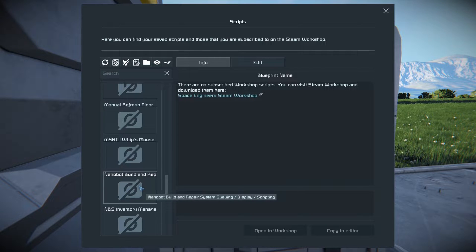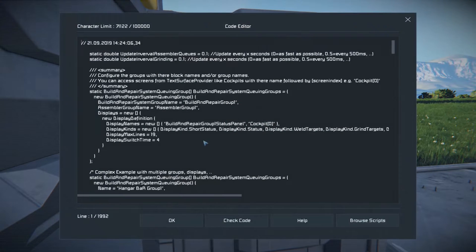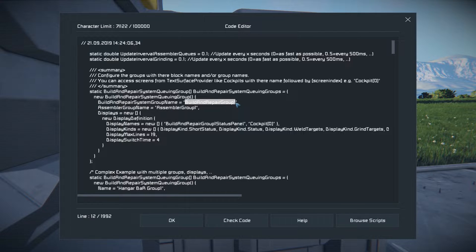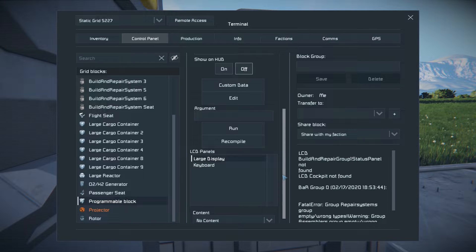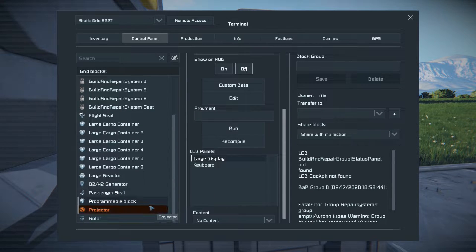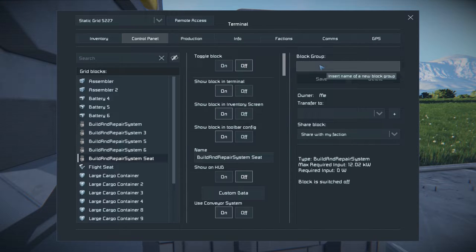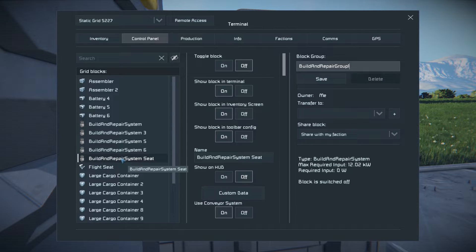Find the 'Nanobot Build and Repair System queuing/display/scripting' script, click on it, and copy to editor. One very important thing: come down and look at your system queuing groups. There is a build and repair system group name and an assembler group name — these need to be taken care of. Copy what's in there using Ctrl+C, check the code, and hit OK. Now the script is loaded into the programmable block. Put the build and repair unit into a block group.